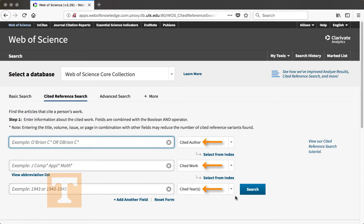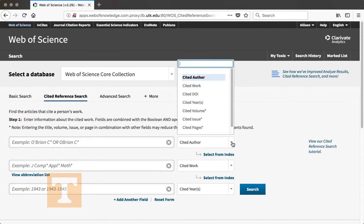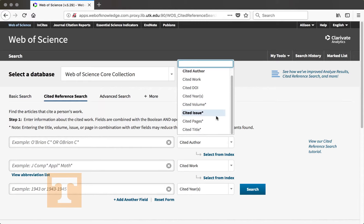You can change any of these dropdowns if you need to search for other information. So if I already knew the DOI, I could change this to Cited DOI. And if I knew the article title, I could change it to Cited Title.